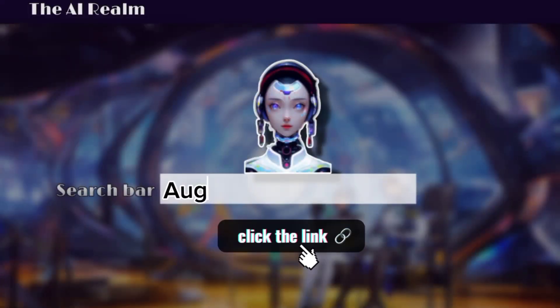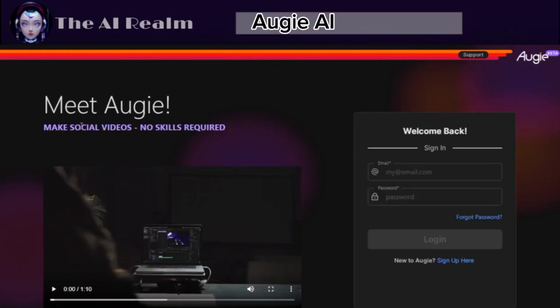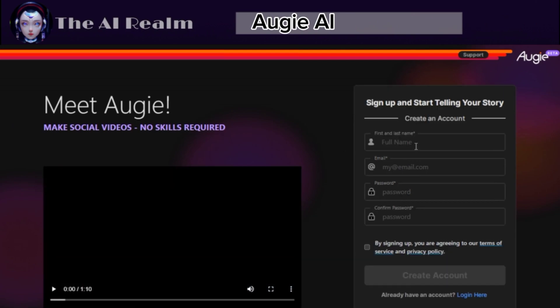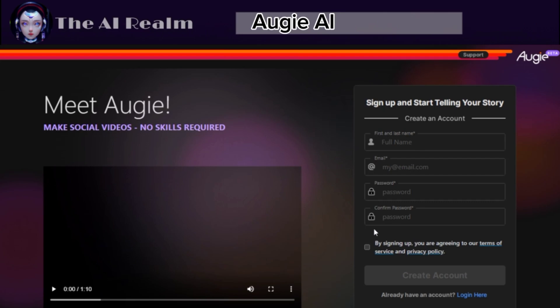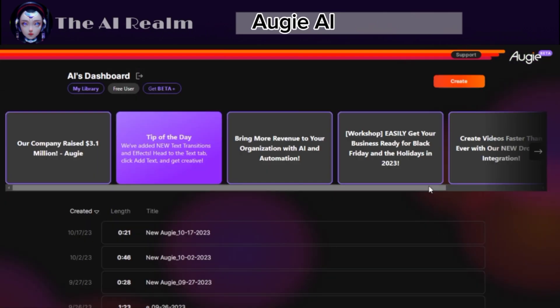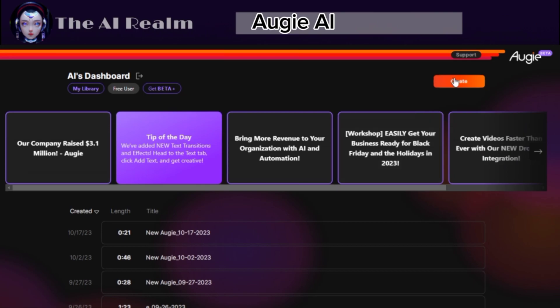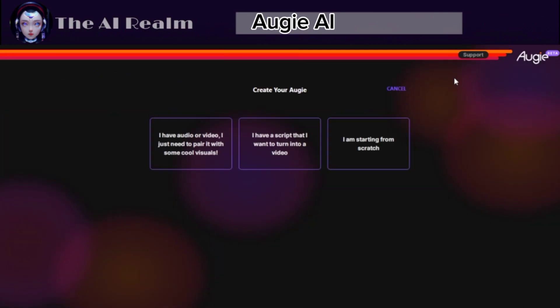Augie AI is the first and my absolute favorite tool for text-to-speech conversion. To use this tool, you have to sign up first by entering your full name, email, and password twice. After that, you will land on this page where you can click on Create on the top right and then select "I have a script."